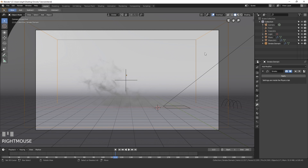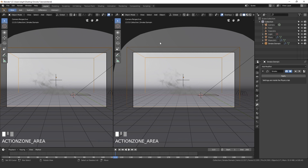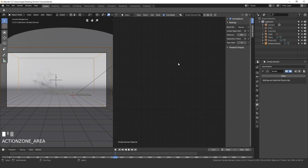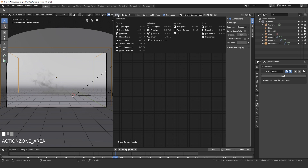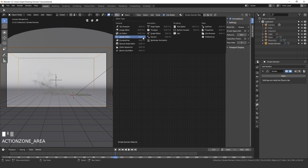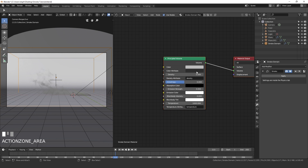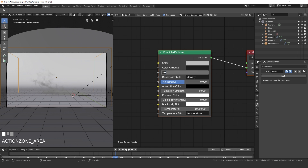Now let's go to the material settings. Right-click on our domain, drag open a new window, and with your mouse hovering over it hit Shift+F3 to open the Shader Editor. Press N to close that side panel. Here is where we set the density of our smoke — for a really dense smoke simulation I'm going to set the Density to 450.